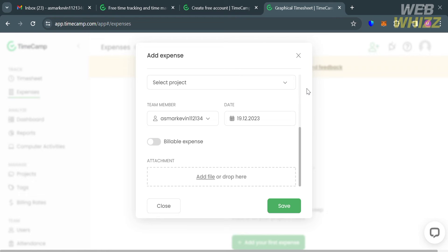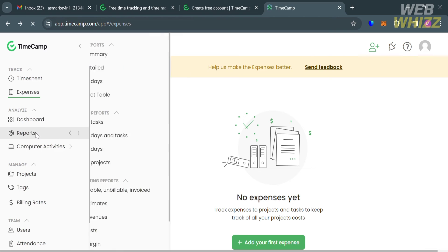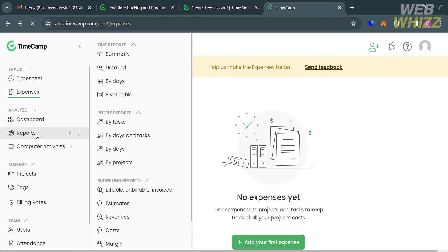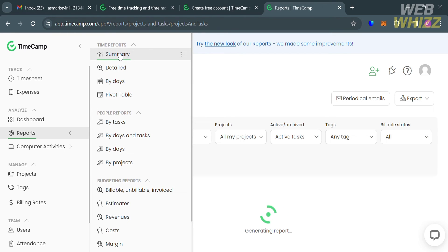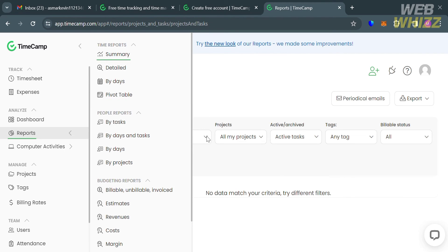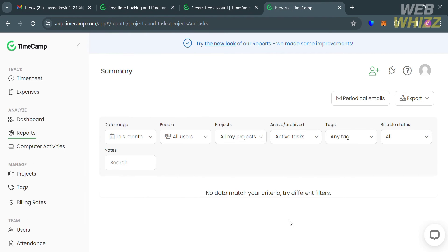Moving on to the reports option. From here, you will be able to add your time reports, people reports, and budgeting reports. This option provides a powerful and versatile solution for time reporting and project management.